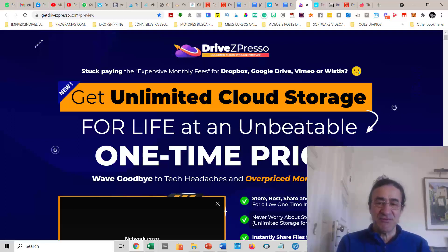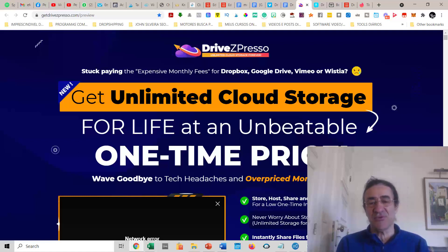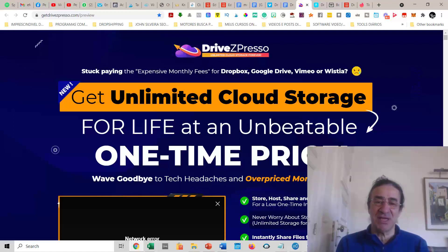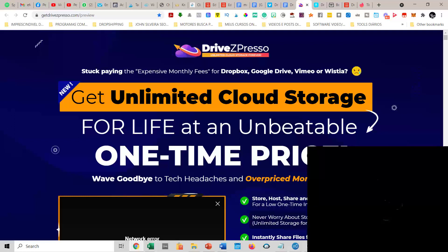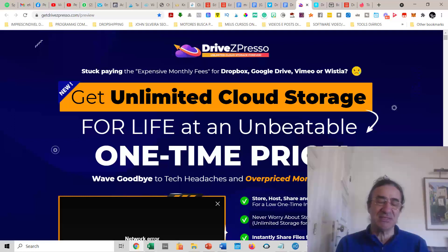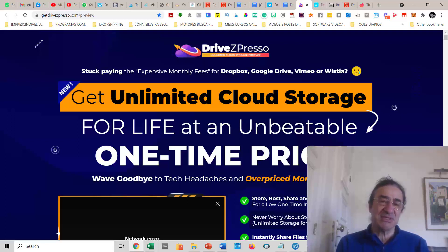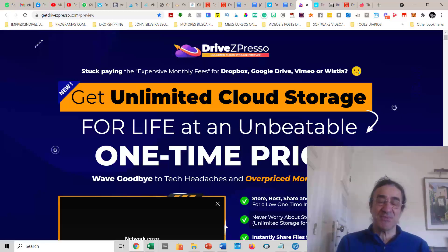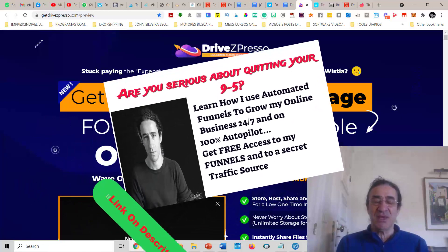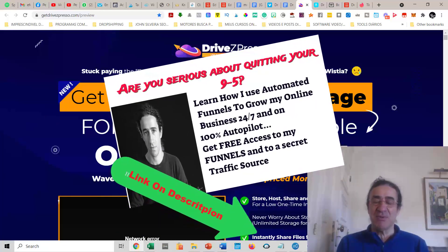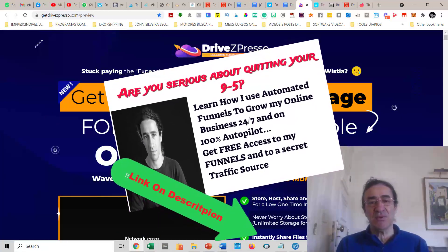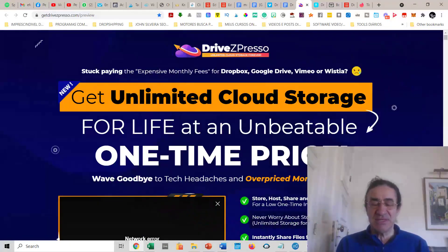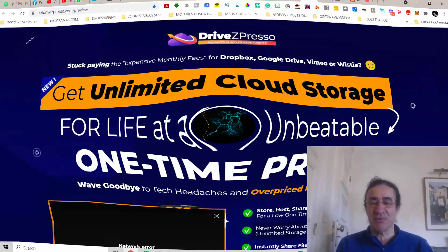Basically this is a software that works like Dropbox, Google Drive, Vimeo, or Wistia, and it's going to get you unlimited cloud storage. If you have a lot of files that you want to save and don't have space on your hard disk, this is the perfect solution. You get unlimited cloud storage for life for just a one-time price. I'm going to make a short review and please stay with me till the end where you'll see the amazing bonuses I have to offer if you buy with my link.